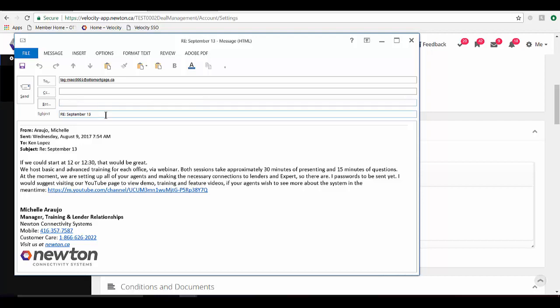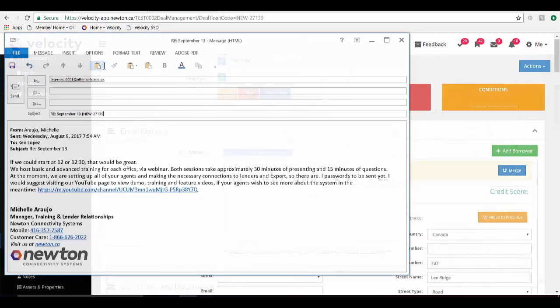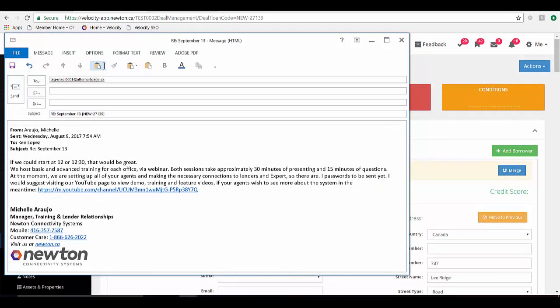You also need to include the application number. And when you type it in, enclose it in the square brackets.